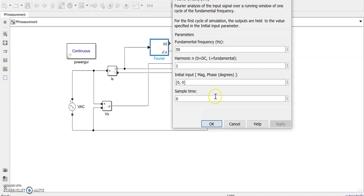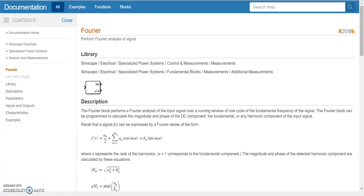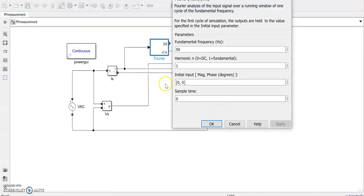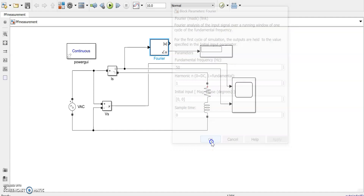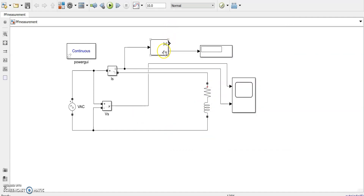For every block you can get help by clicking on it and the help button - it will go to the help of that block. Set fundamental frequency to 50 and the harmonic number to 1 for the fundamental. This will show the phase angle - specifically the angle of the current vector with reference to the voltage vector at the fundamental frequency. You can see it gives minus 45 degrees.